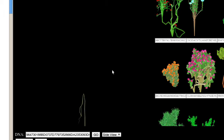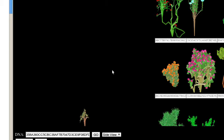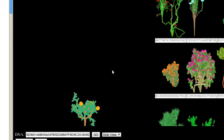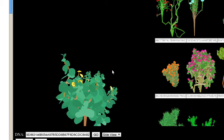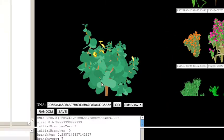Anyway, I'll probably release this eventually if somebody wants to play around with it and help me create plants for my game.